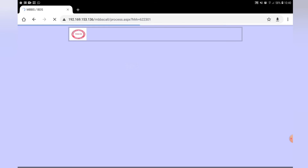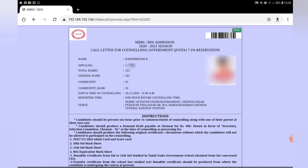There is a counselling call letter. In the call letter there is a name, application number, total mark, and general rank. The general rank is a 7.5% rank. Then there is a community rank. There is also a date and time of counselling.